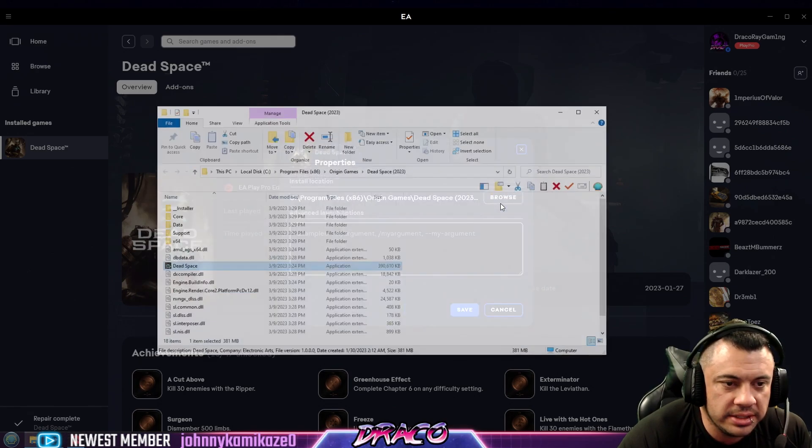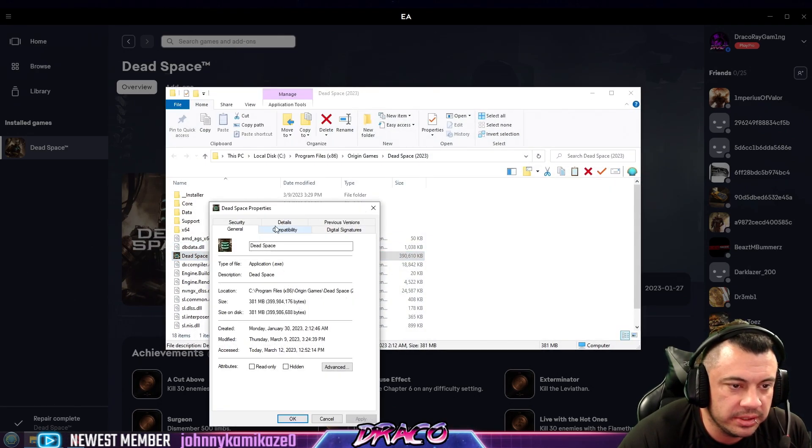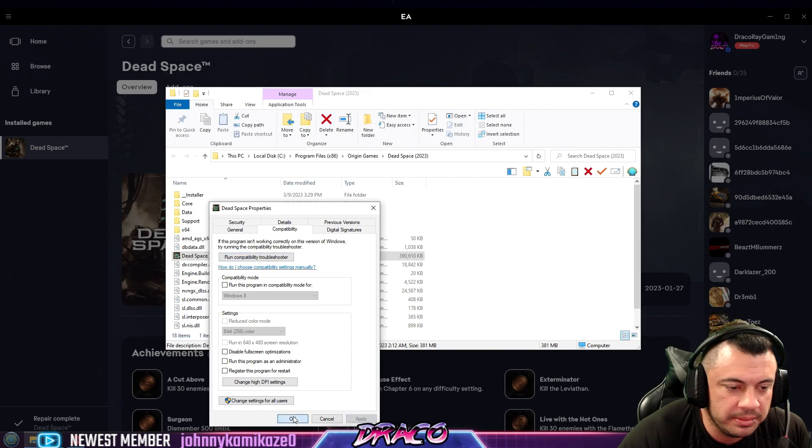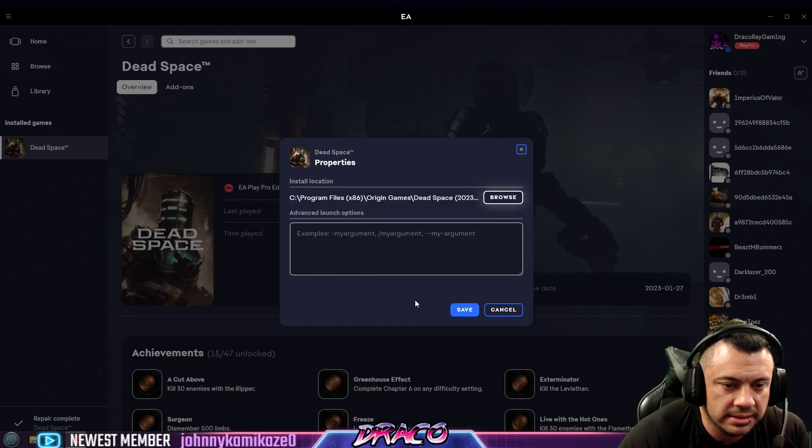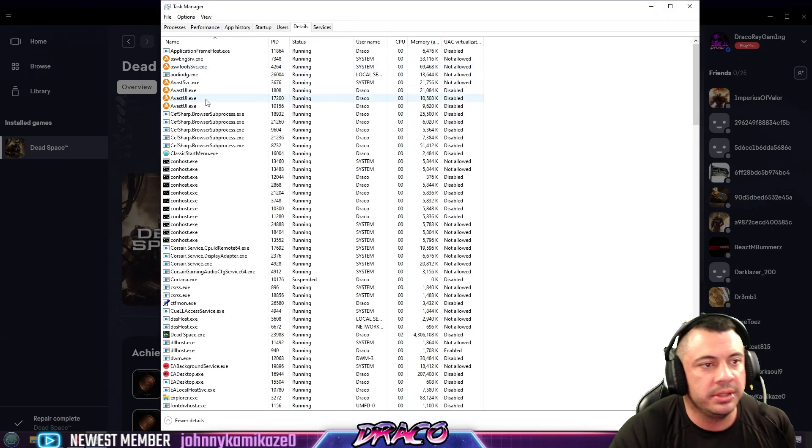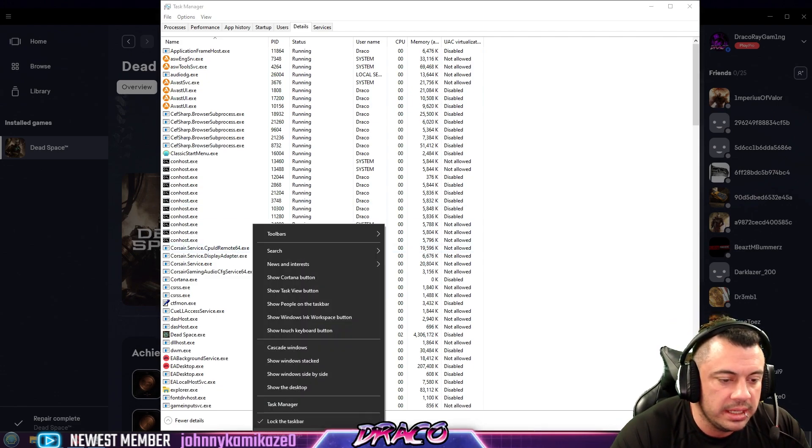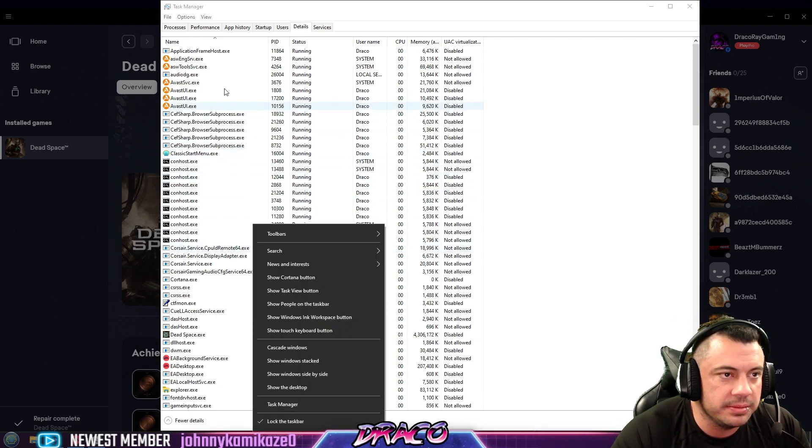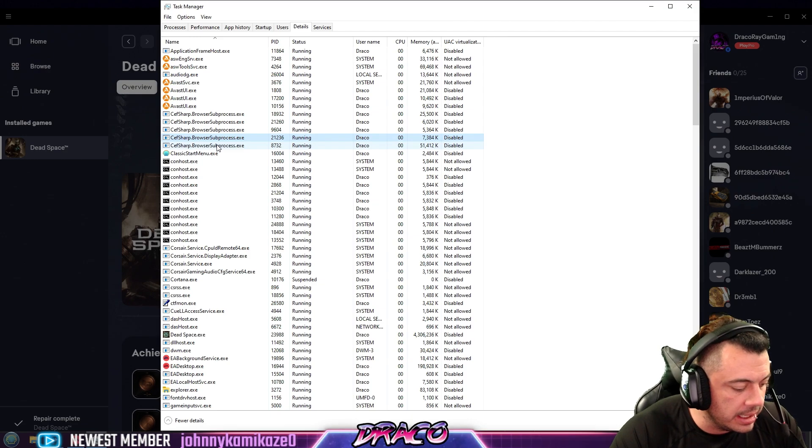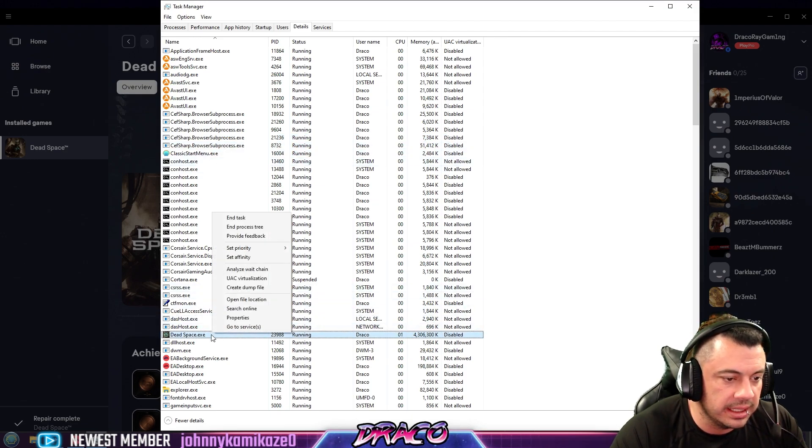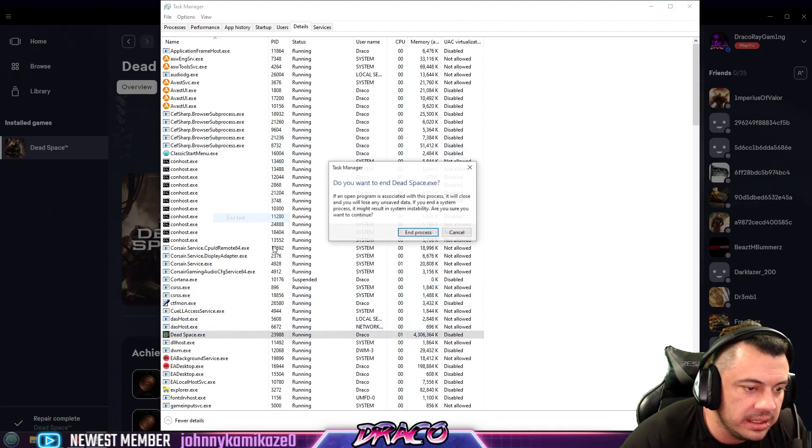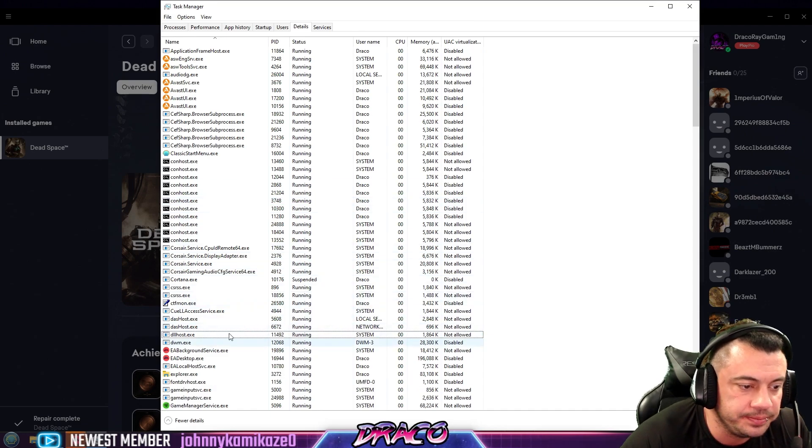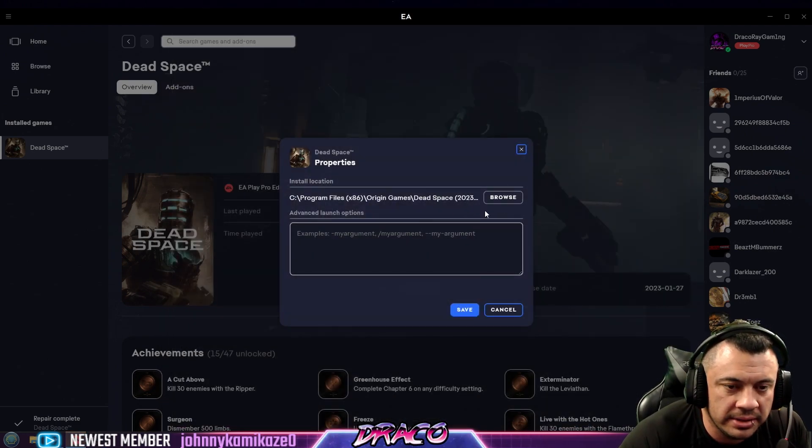So what you want to do is go back in there. You want to make sure that under the compatibility tab, the run as administrator button is not checked. Make sure it's also not running in the background. You can right click on your taskbar, go to task manager, then details tab, and make sure it's not stuck anywhere. Like I actually have one stuck here. We're going to end the task. Make sure it's not stuck in the background.